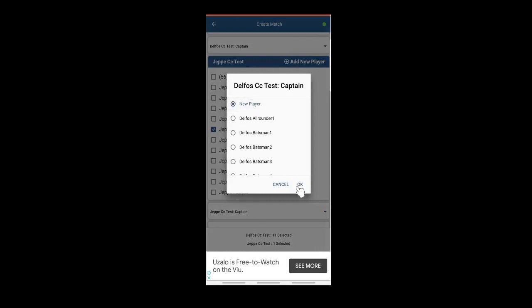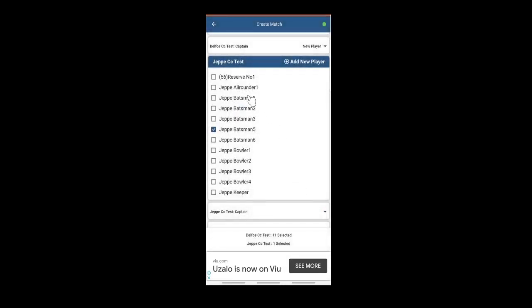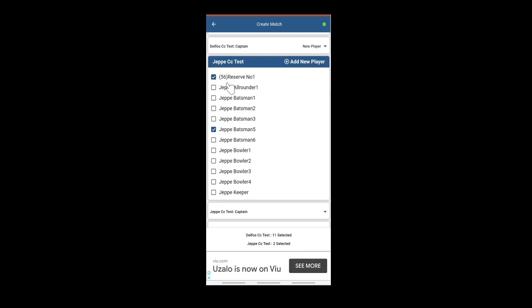JP. You can select. The number in the brackets is the shirt number. Again, it might be pre-loaded on the admin side, or you can do it later during the match.